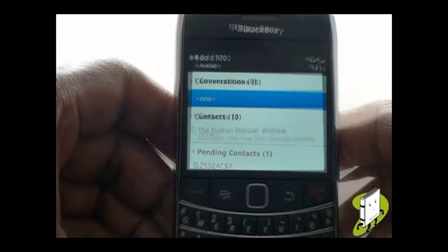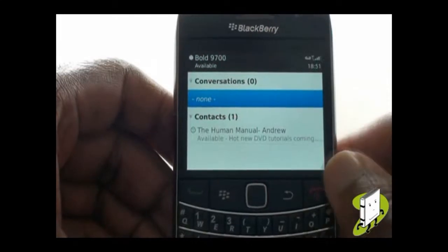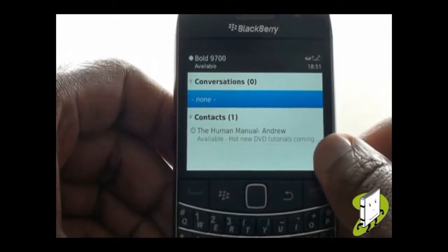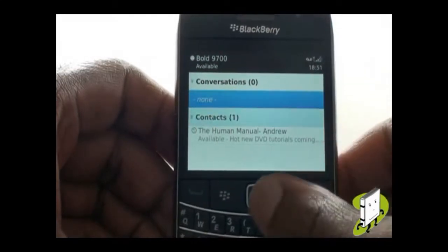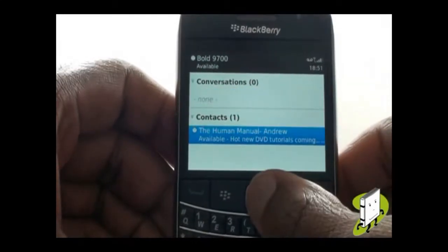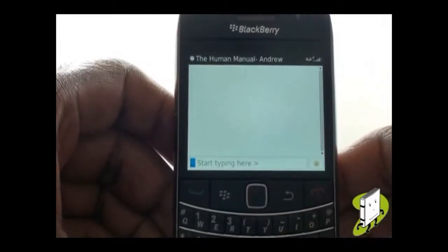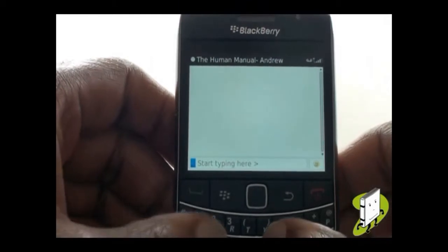Once your friend has accepted your friend request, they'll appear here in your contact section. Select your contact to send them a message.